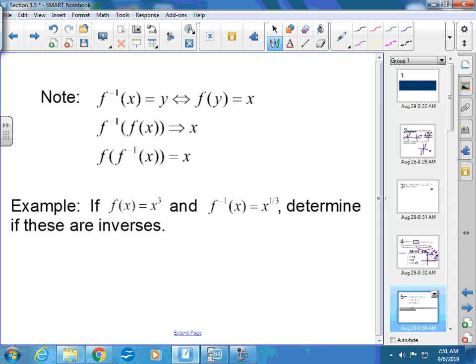Another way to say this: f⁻¹(x) = y if and only if f(y) = x. It's math jargon, but basically it means if you have a point on f inverse at (1, 9), it's going to be the point (9, 1) on f — the x and y swap.